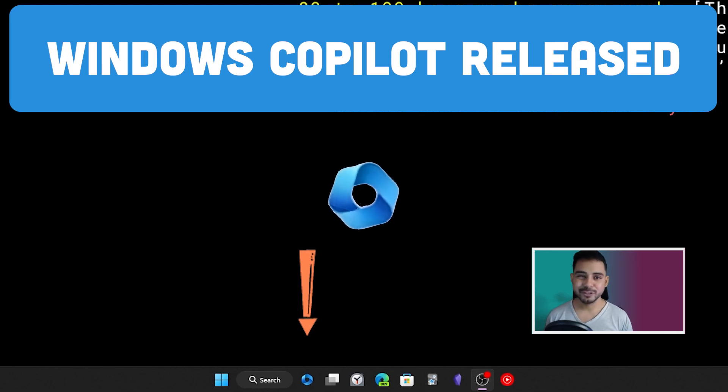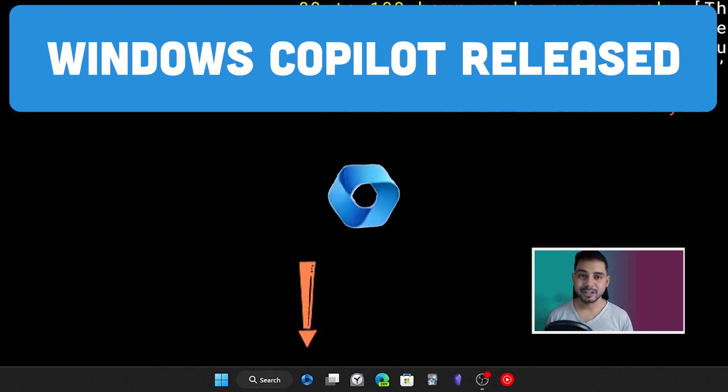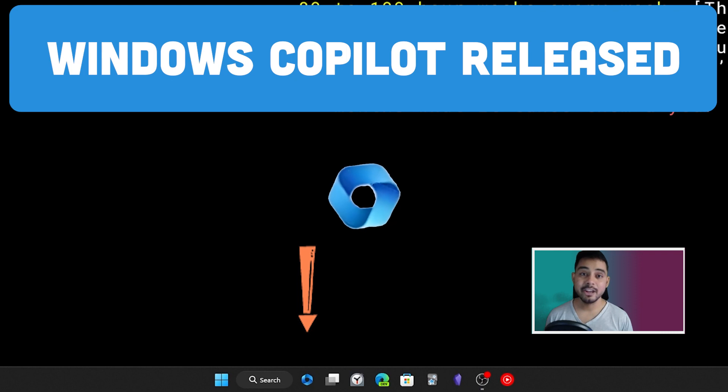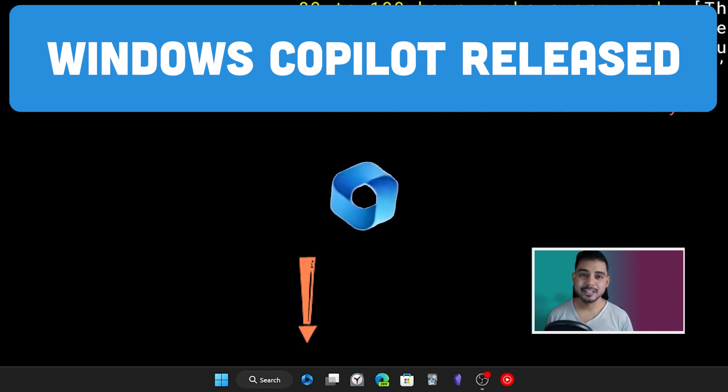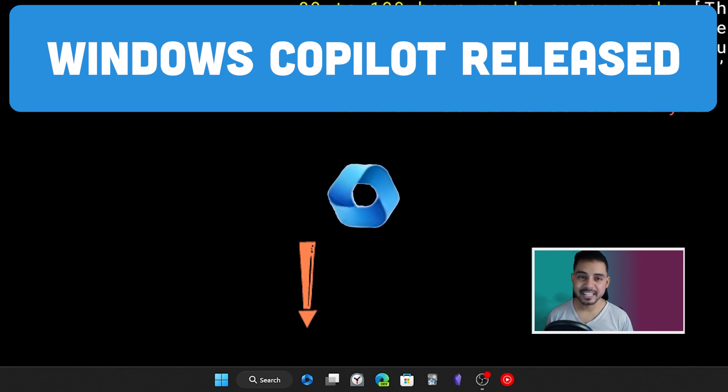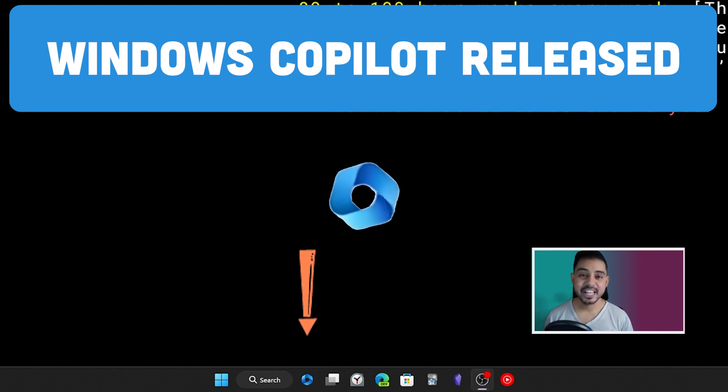Okay, so I'm guessing most of you don't know this, but Microsoft has released a way for all Windows users to use the Copilot feature with any program that they want. This is going to be a huge benefit for all users.